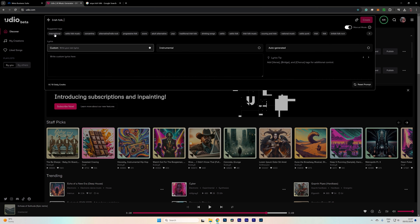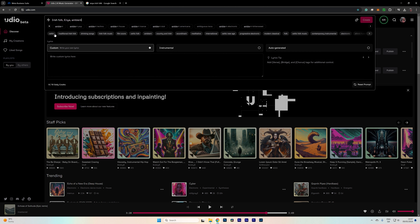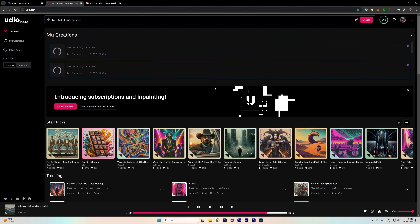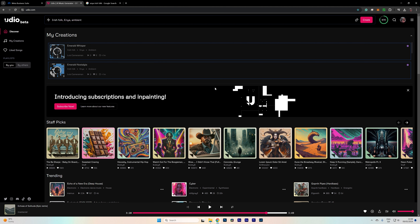I'm going to type 'Irish folk, Anya, and ambient' — that's going to be my prompt. Then for the lyrics I'm going to type, under brackets, 'verse: freedom, wilderness and magic make this land nostalgic,' and also a chorus under brackets: 'see the green, hear the wind, Ireland, emerald pearl.' Then we just wait a few seconds while the track is processed and we get two tracks to play back.